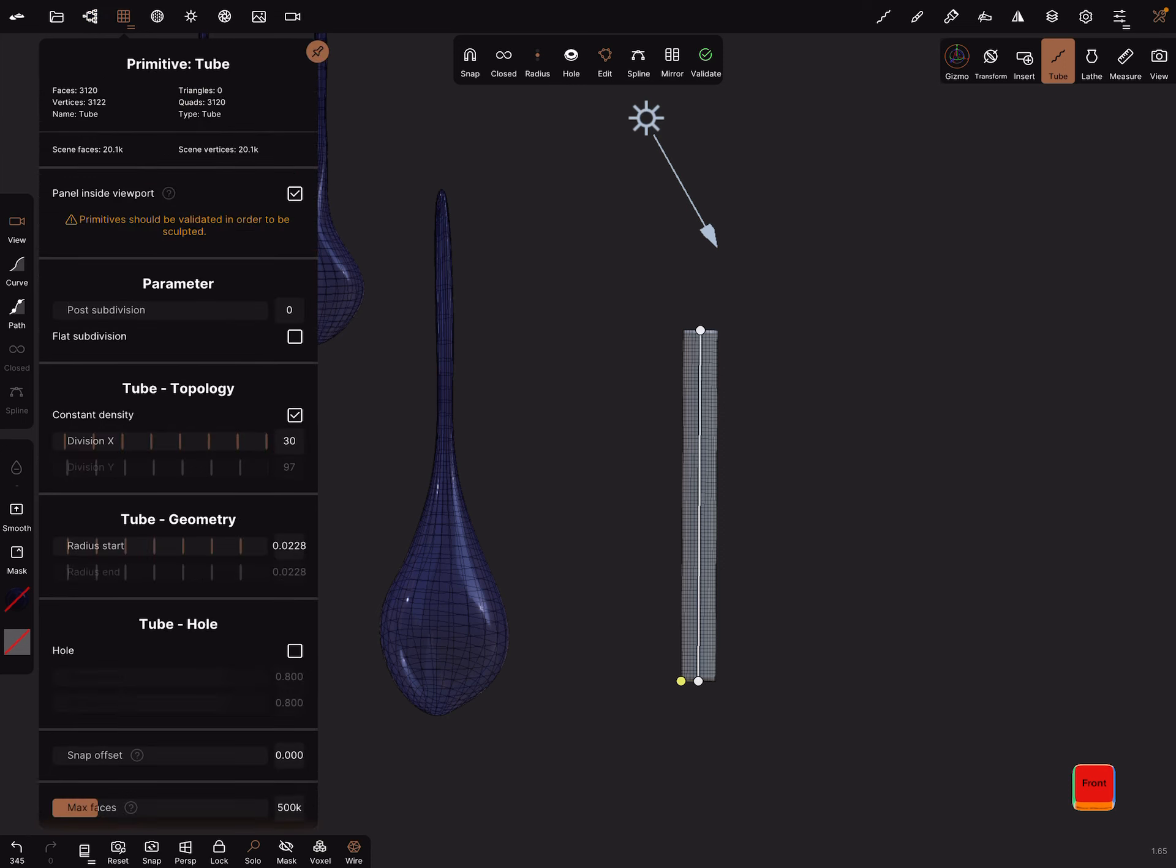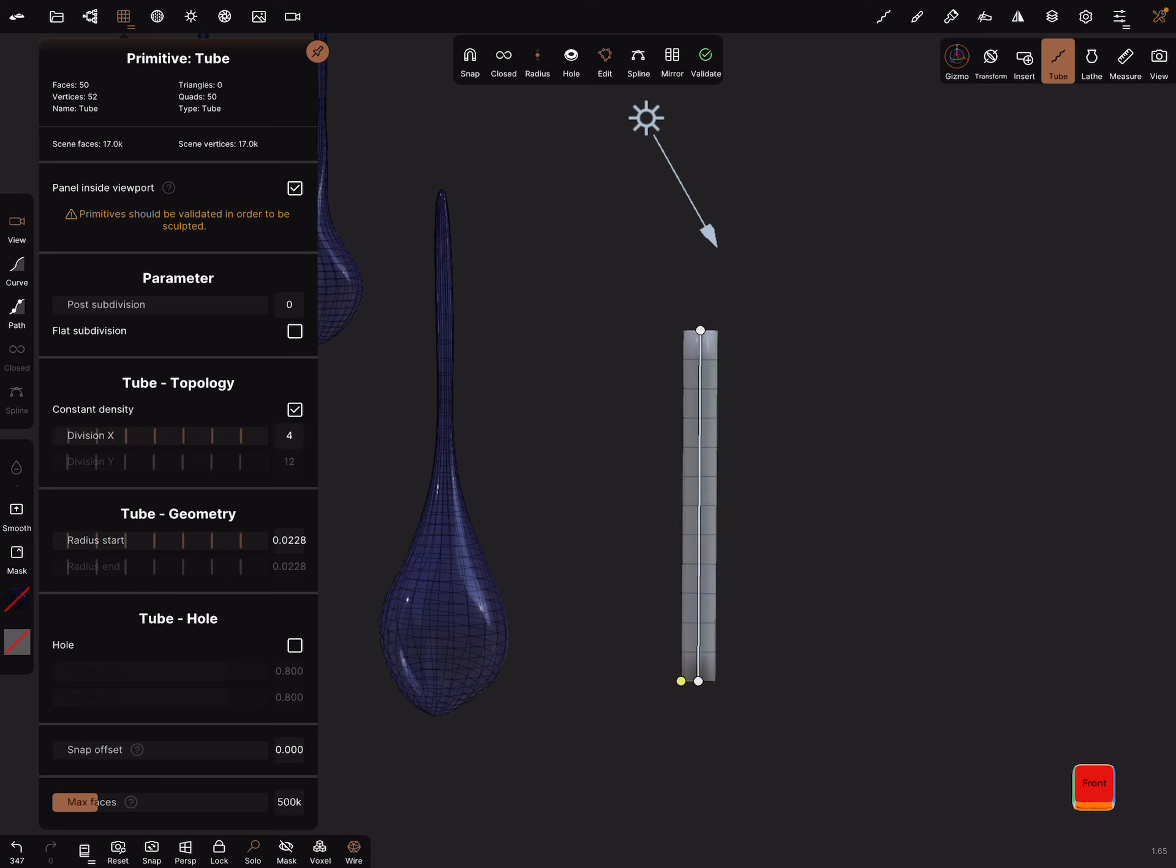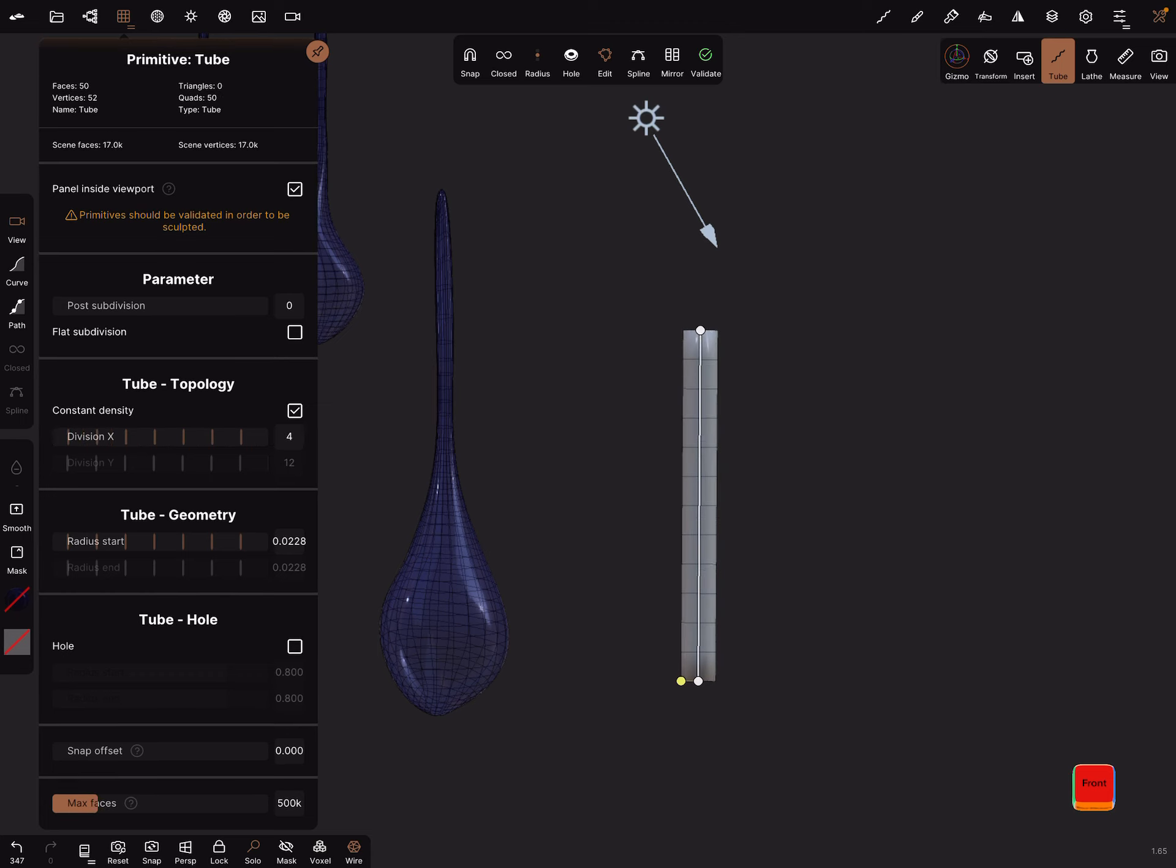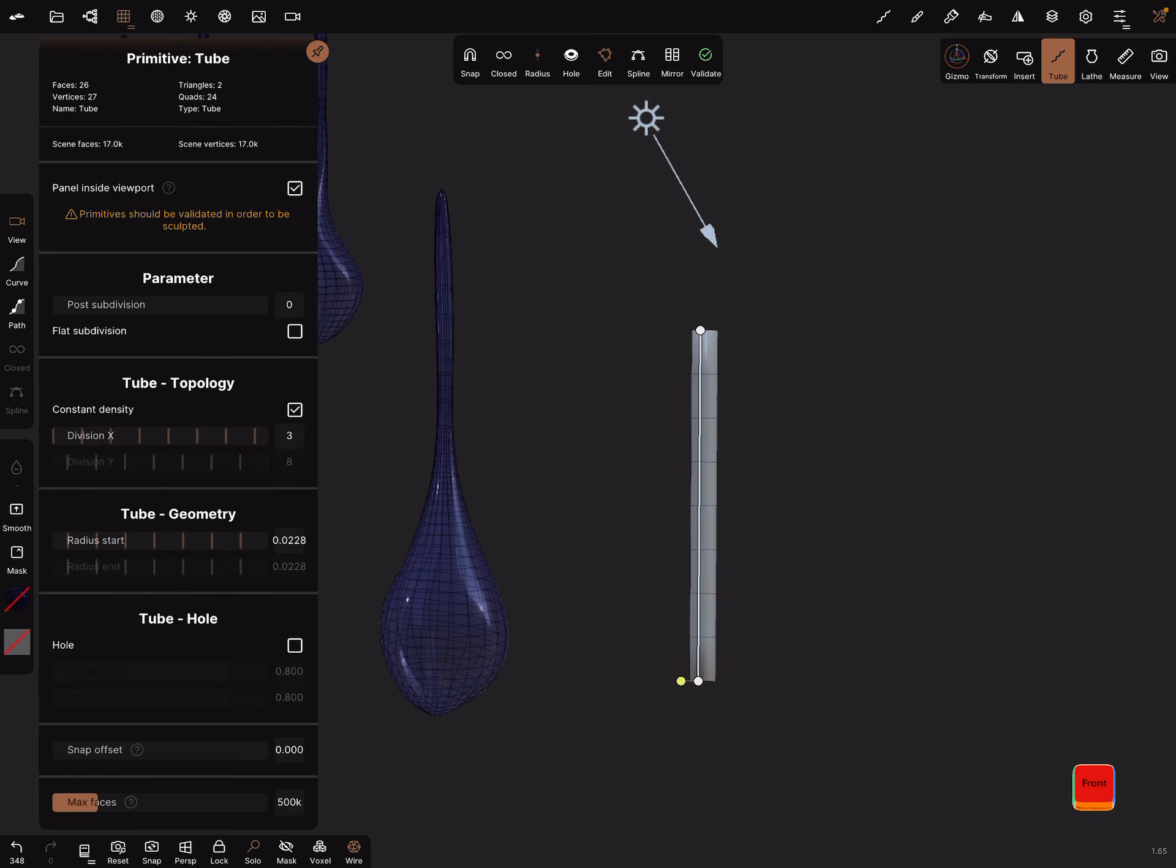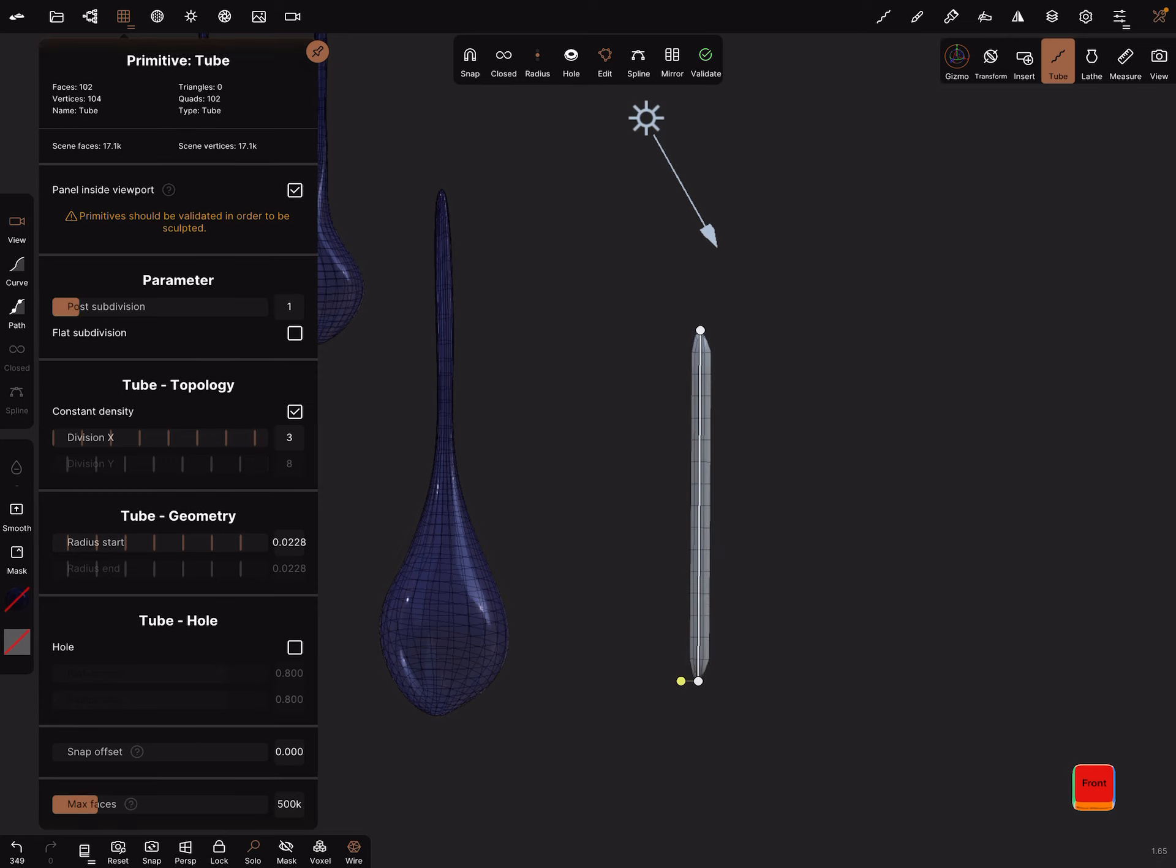Reduce the X division to only three, and the parameter post subdivision to two. In the tube topology, activate the Y division and reduce it a little bit.